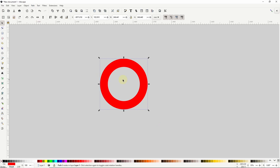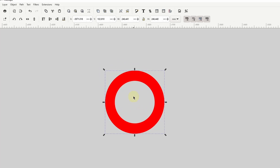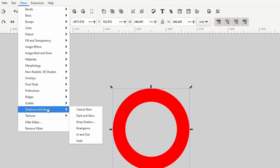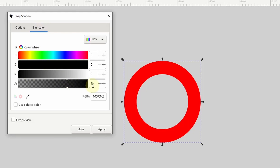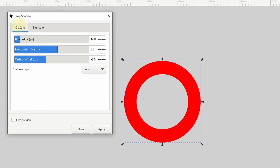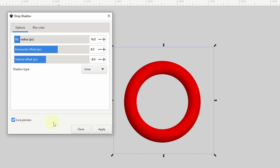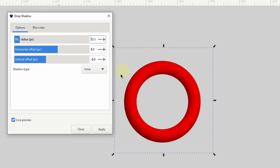Now we'll give the ring a 3D look by adding some drop shadows. Let's go up to Filters, then Shadows and Glows and choose Drop Shadow. First, we want to go to the Blur Color tab and make sure the color is black with about 70% opacity, and make sure the Use Object's Color option is turned off. Now let's go back to the Options tab and make this an inner drop shadow by setting Shadow Type to inner. We can check Live Preview — I have the horizontal offset set to a positive value and the vertical offset set to a negative value to put the shadow on the bottom left. We can adjust the blur radius to make the shadow more or less blurry. That looks good so I'll click Apply.